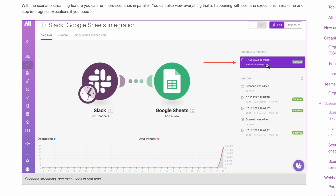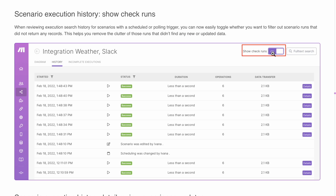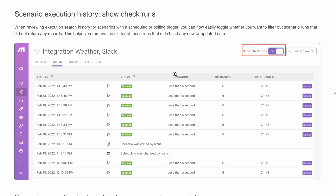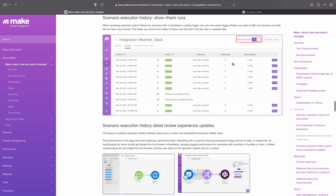They also have your scenario execution history, and there's a 'show check runs' option. This is really handy if you have scheduled scenarios — imagine something checking your inbox every 15 minutes. If you only get a few emails a day, you'd see all these check runs where nothing was found, and then suddenly the 60th check finds an email. Now you can just say you do not want to see the check runs, and then you only see actual executions where new data was found, like a new email. I think this is a handy new feature.